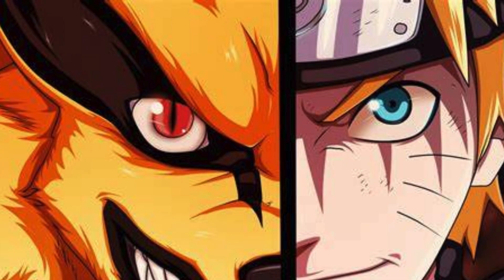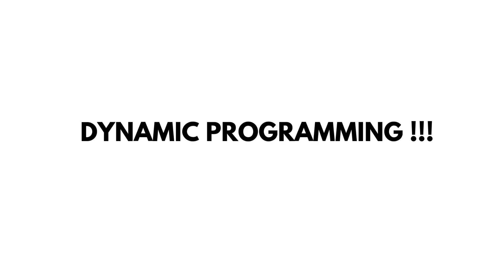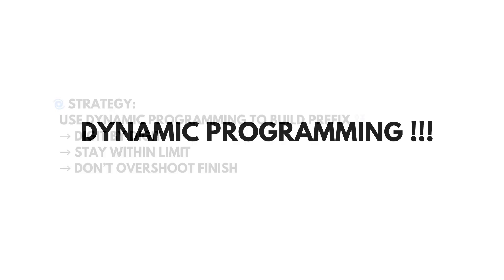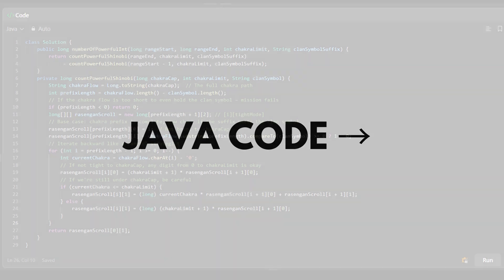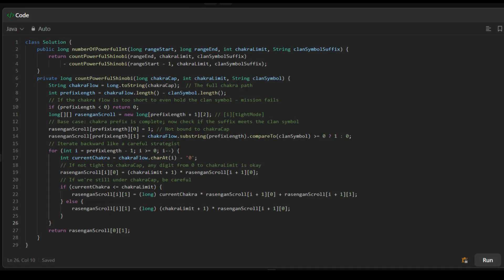So, we use dynamic programming to build valid prefixes digit by digit while making sure we don't break the limit or overshoot the target. This code is like a Rasengan scroll: optimized, clean, and chakra-balanced.